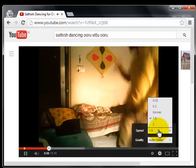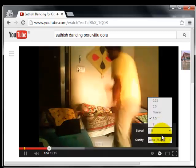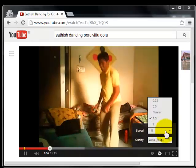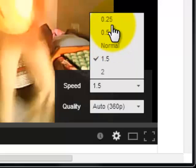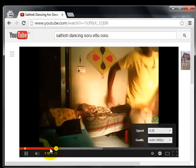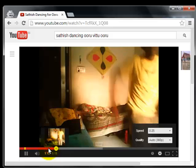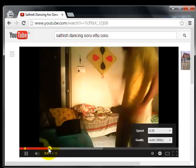For slowing down the video, click on the settings speed and select 0.25 or 0.5. Now you can see the video is playing in slow motion.